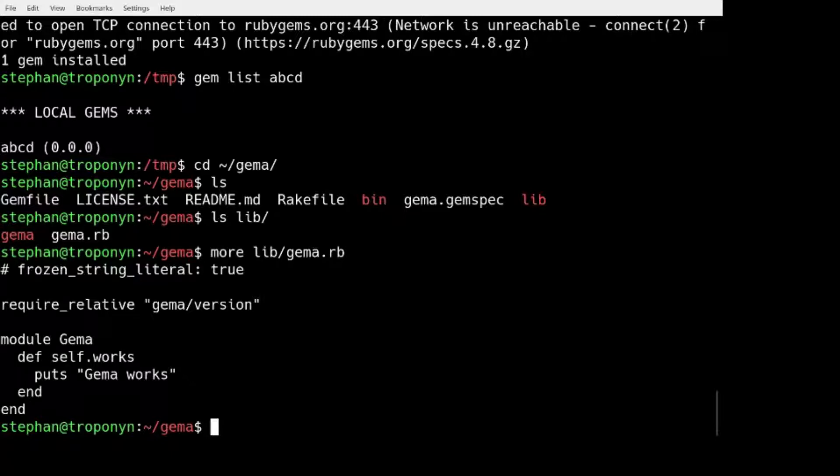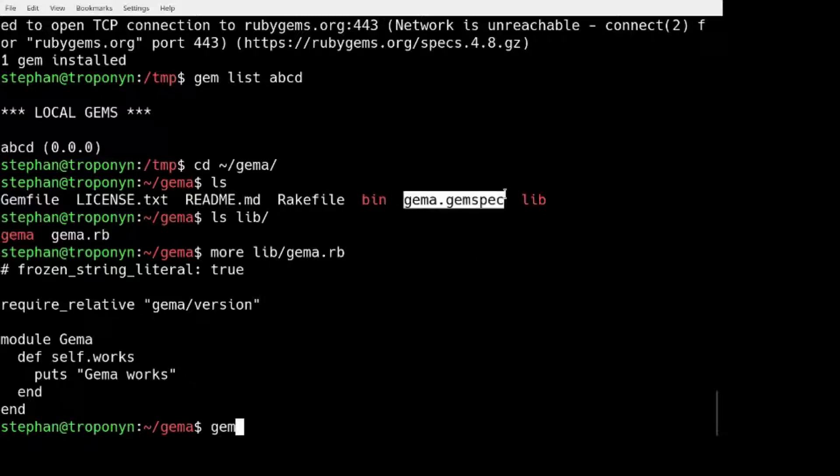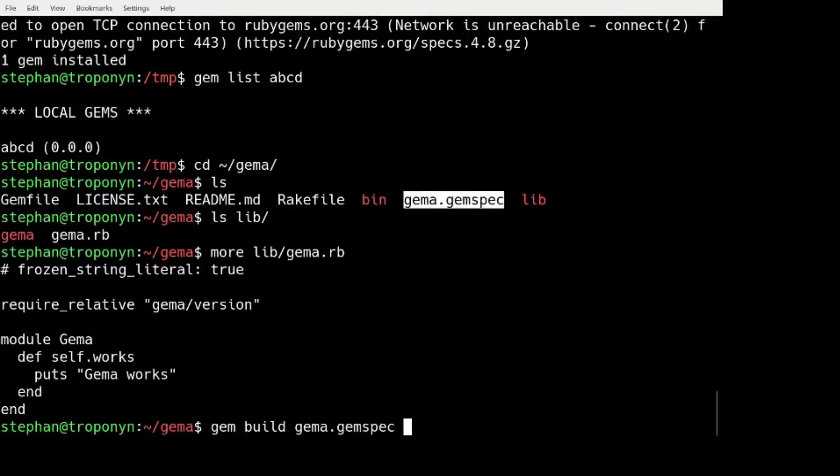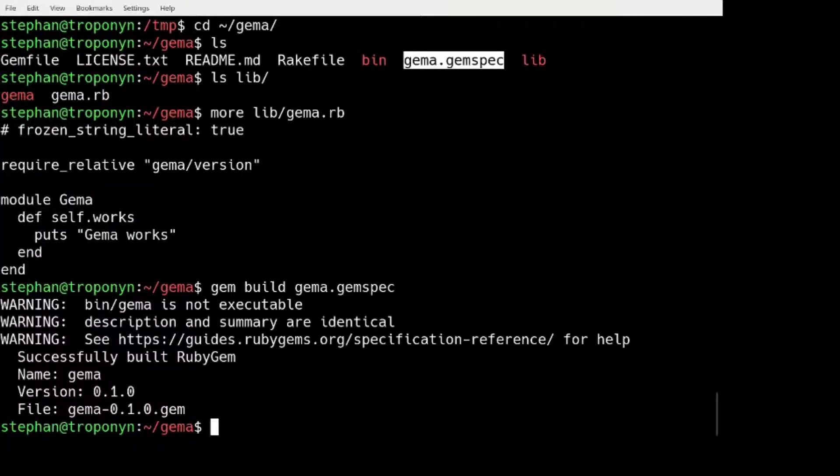So when you have, for example, you can find people publishing their GEM including all the source code just like here. And when you have that, it comes with a GEM spec file. And when you have a GEM spec file, you can run command GEM build.